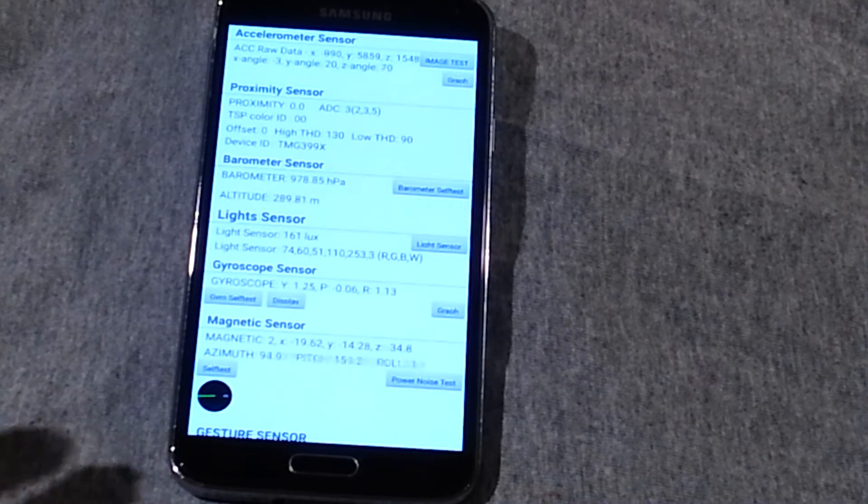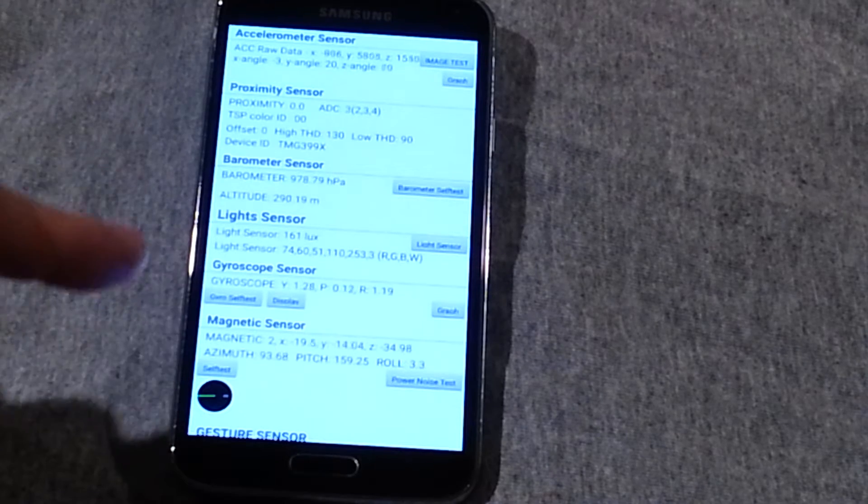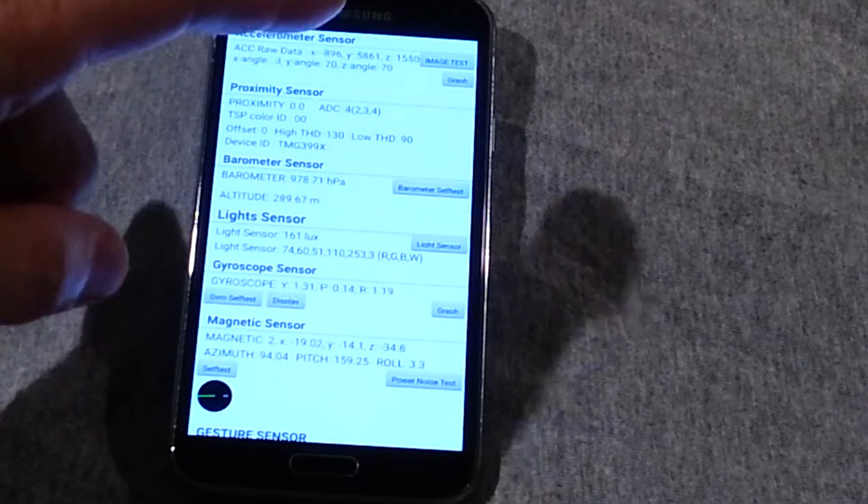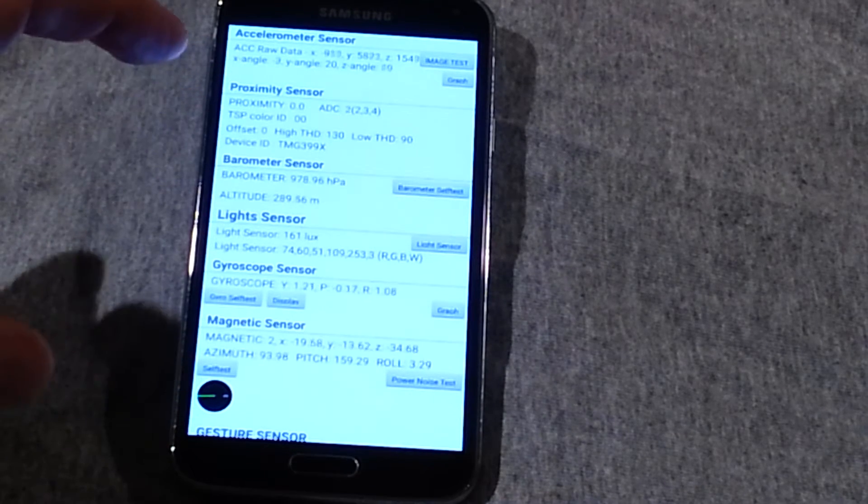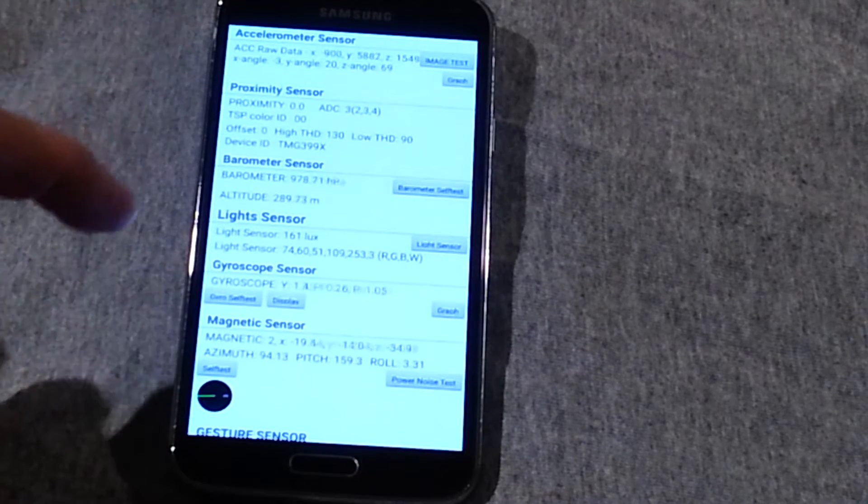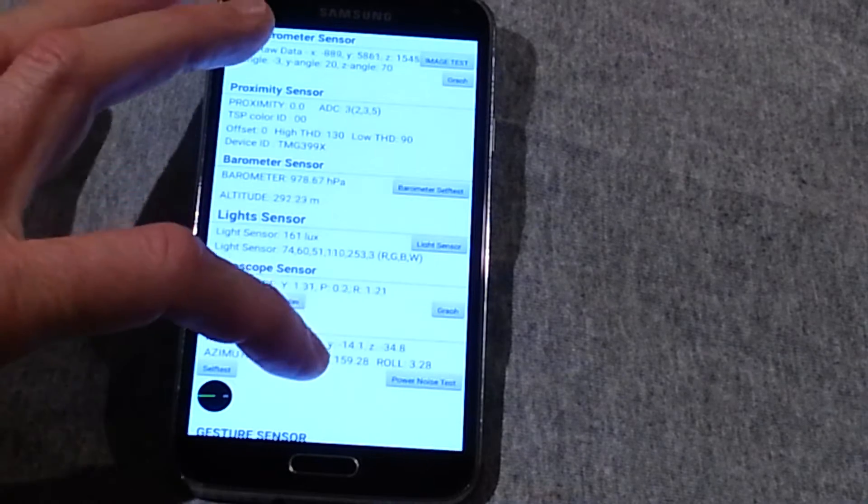It's really cool. You can also, within here, this page, you can go to each one and do different either self tests or calibration procedures.